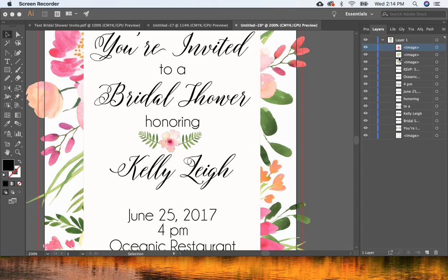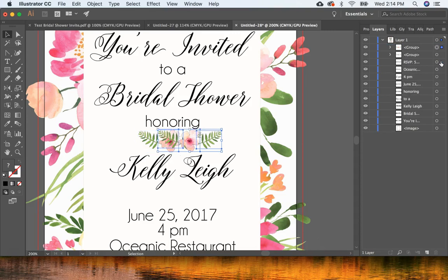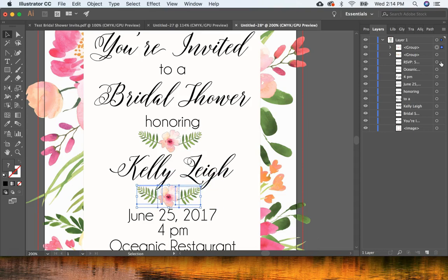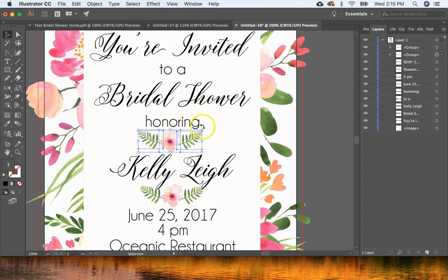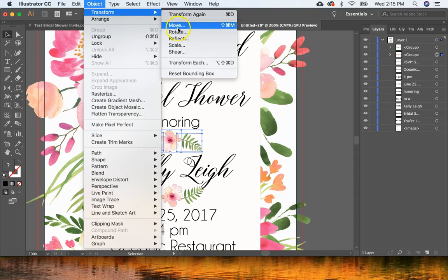Group those layers together by selecting each one in the Layers panel and pressing Command G. Then Command C, Command V to make a copy and bring it down right underneath the name. With this copy, we're going to rotate it. You can click near the corner and drag to rotate, or go to Object > Transform > Rotate to enter a specific value.